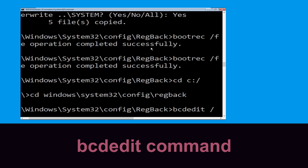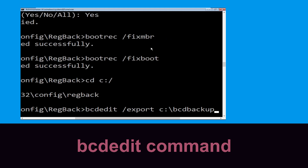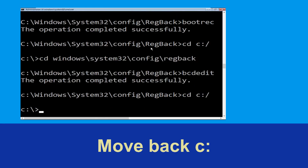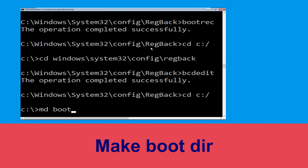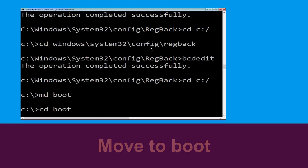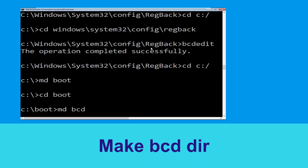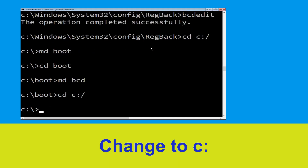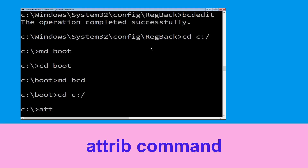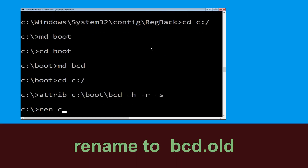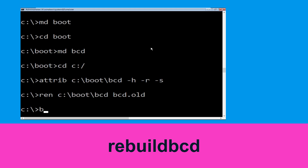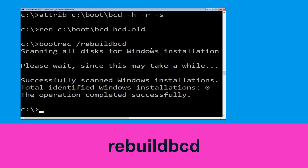Type bcdedit /export c:\bcd_backup and hit enter. Now type cd c:\ and hit enter. Type attrib c:\boot\bcd -h -r -s and hit enter. Then type ren c:\boot\bcd bcd.old and hit enter. Type bootrec /rebuildbcd and hit enter. Type exit and hit enter.